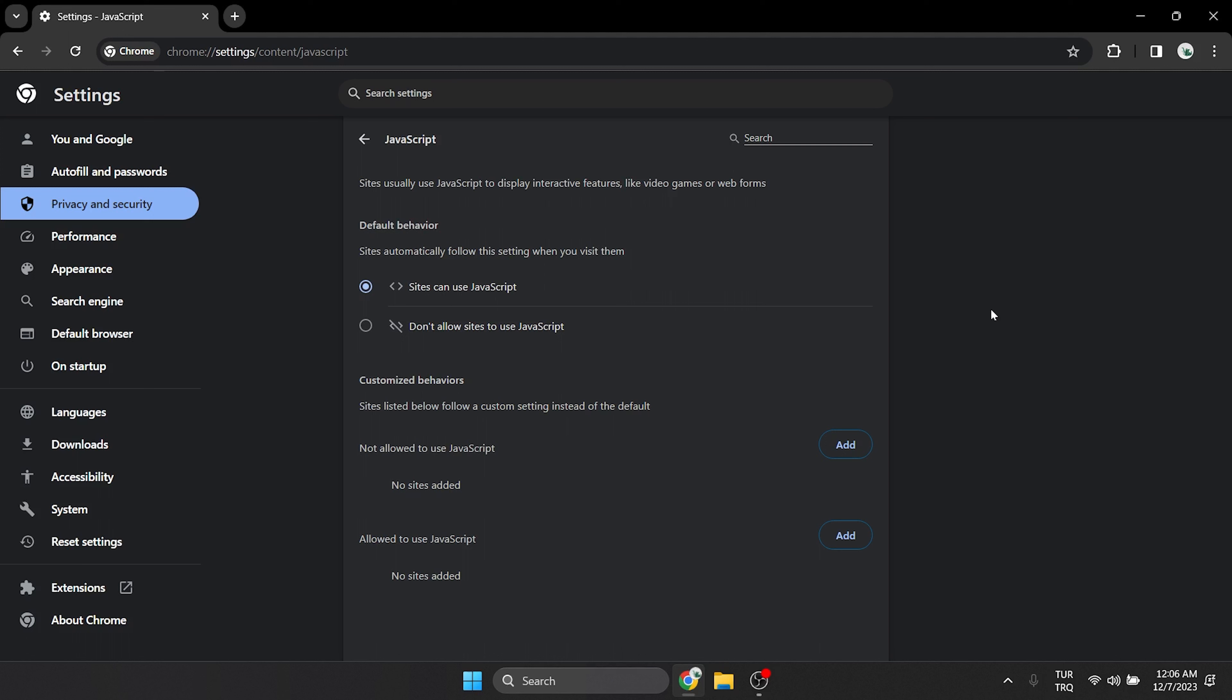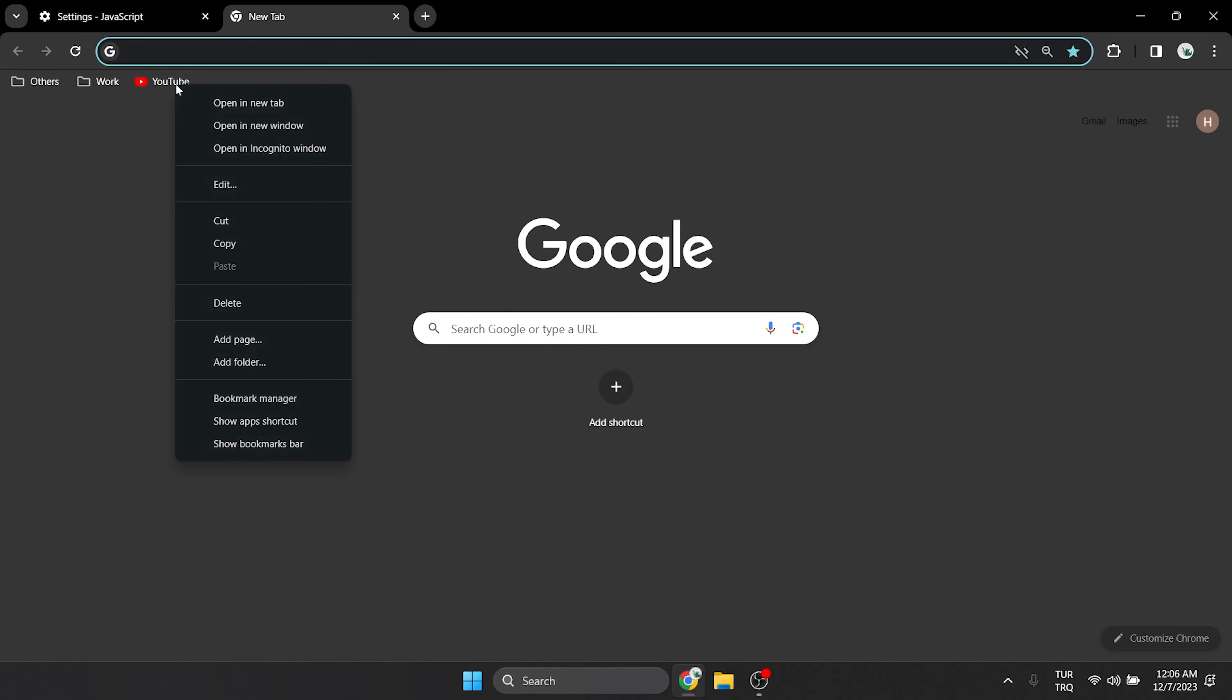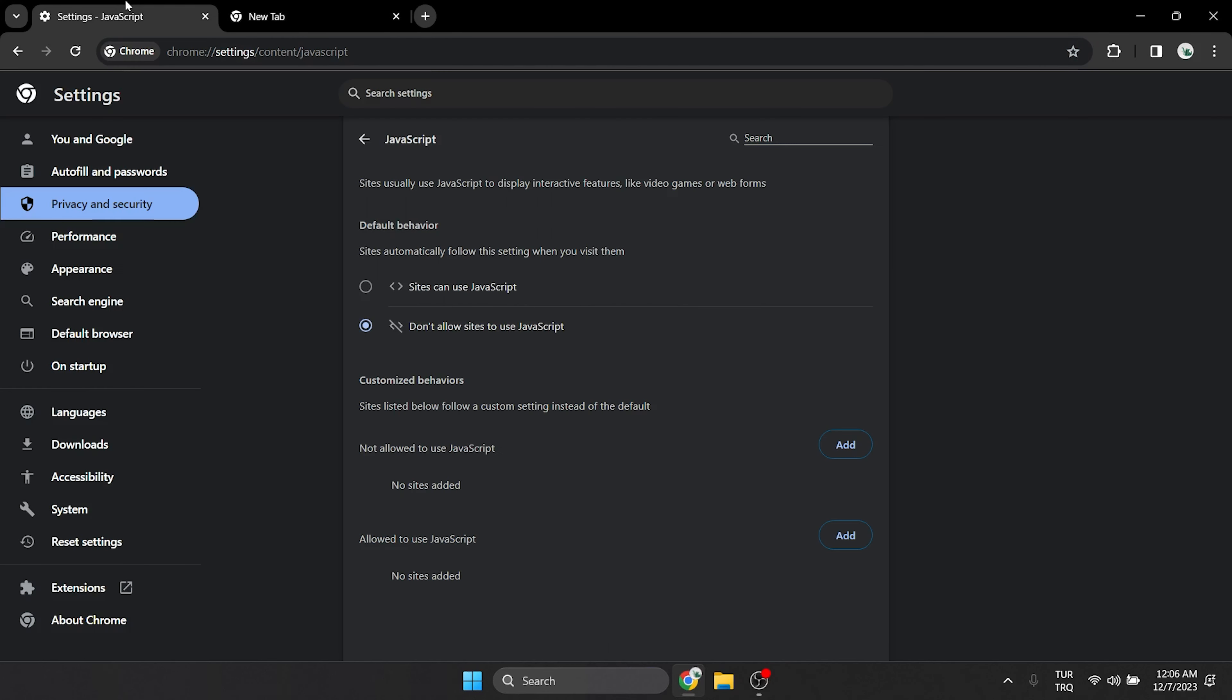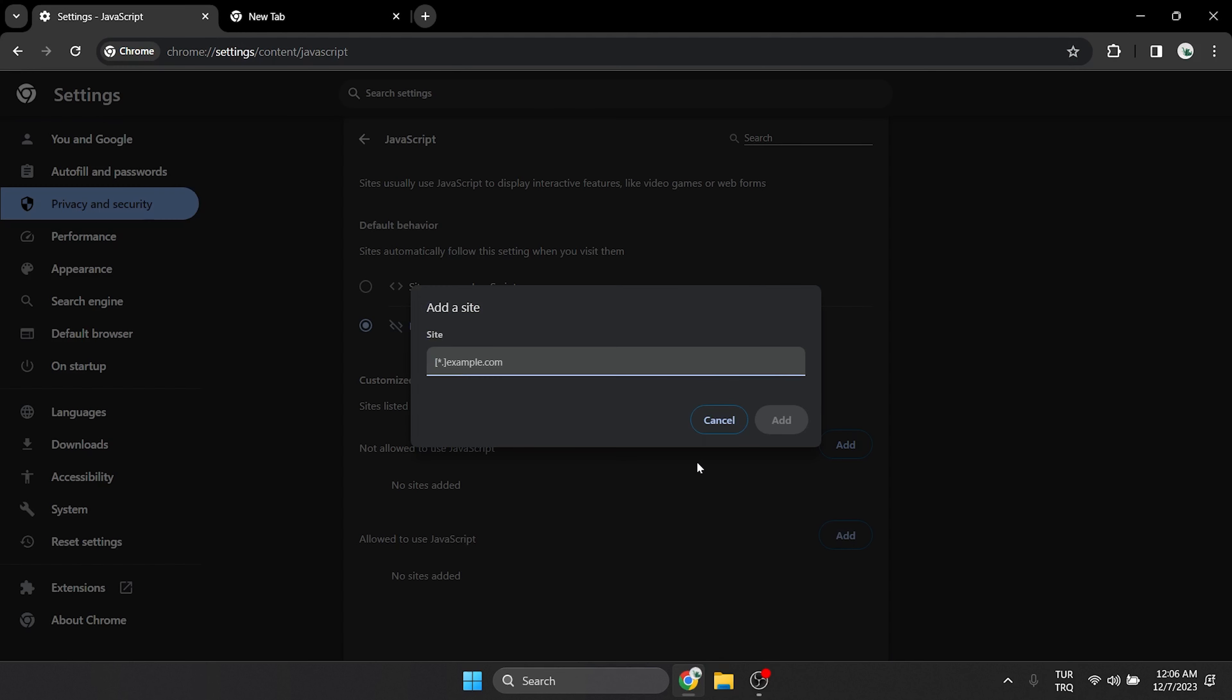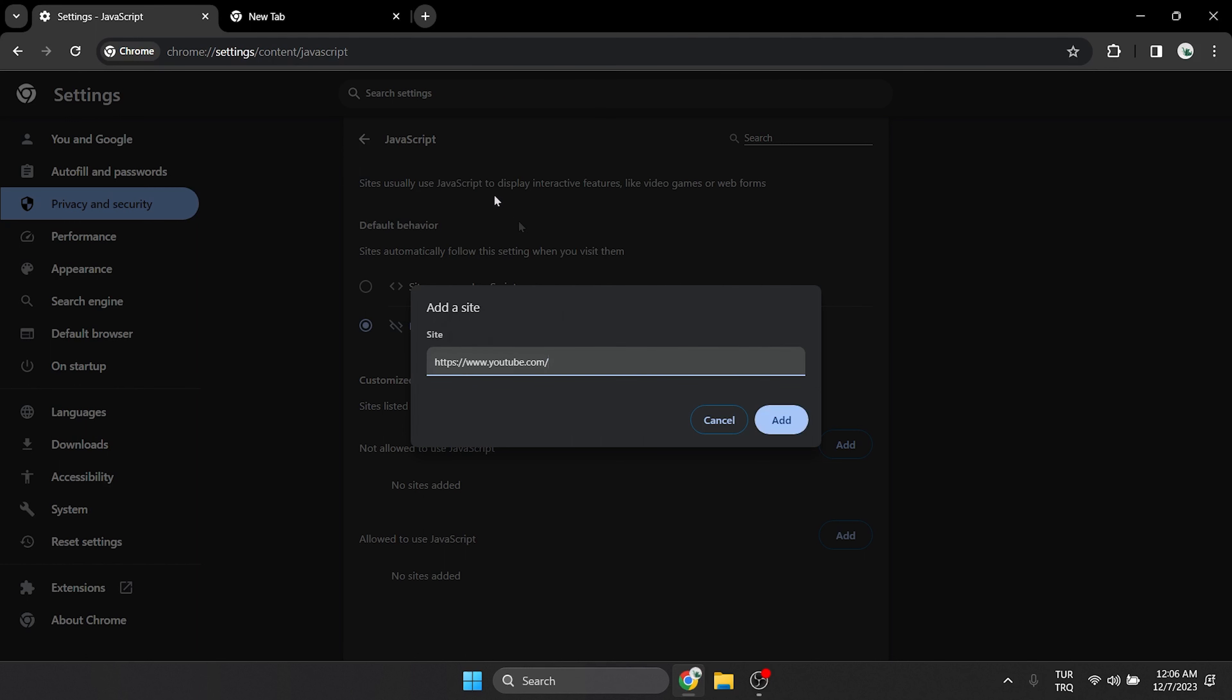For example, if we want JavaScript to be enabled only on YouTube, we select don't allow from default behavior. After that, we need to copy the YouTube link. Then we click add next to allow to use JavaScript. After doing this, we paste a link into this section and click add.